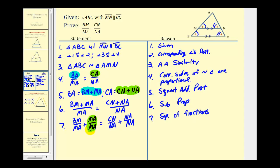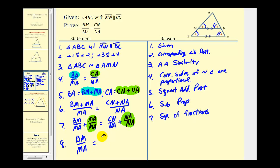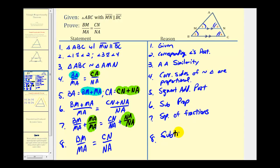MA over MA equals one, and NA over NA equals one. So if we subtract one from both sides of the equation, we get what we're trying to prove. Step eight — the length of BM divided by MA equals the length of CN divided by NA. This follows by the subtraction property of equality.